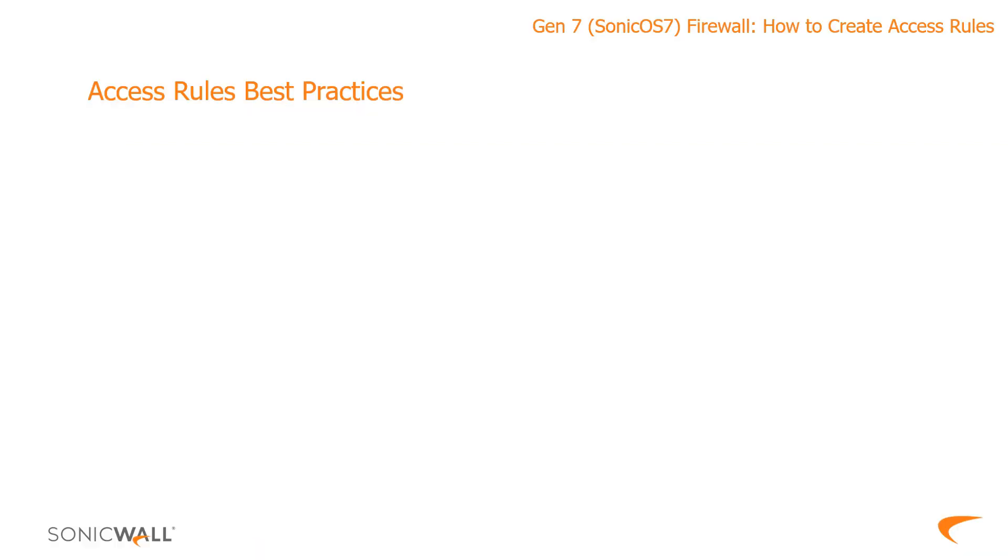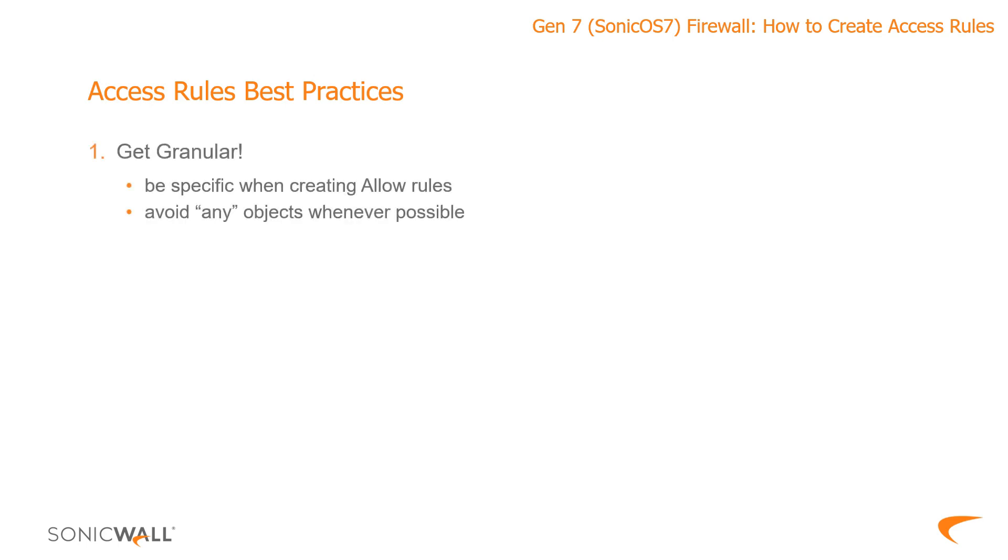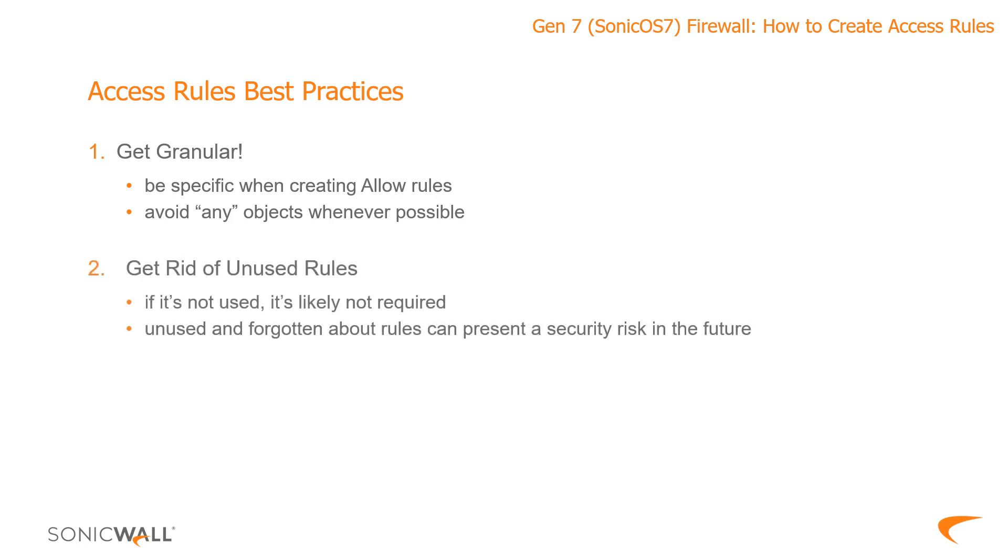Best practices for access rules. I'll give you a couple and they're just really high level. Number one, access rules should always be as strict or as granular as possible. In other words, don't create a LAN to WAN rule, leave the network and services option to any and hit save. As I said, as granular as possible. Define specific subnets. Define specific services.